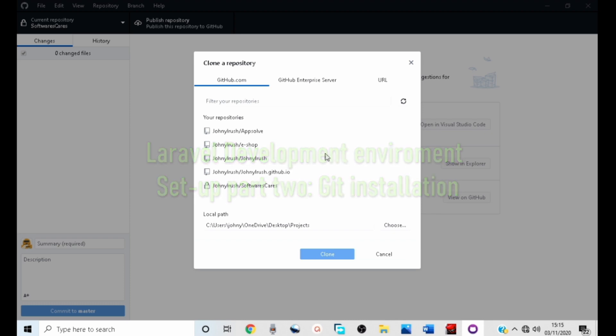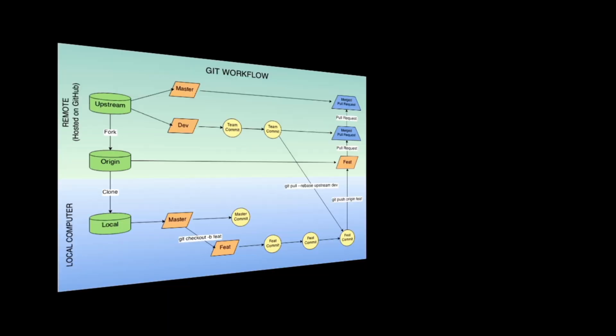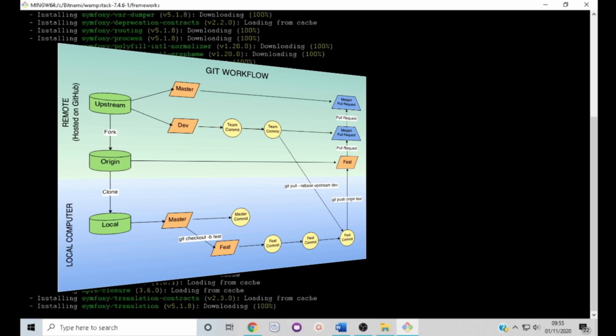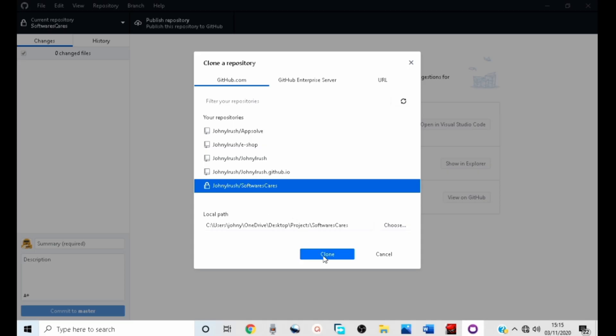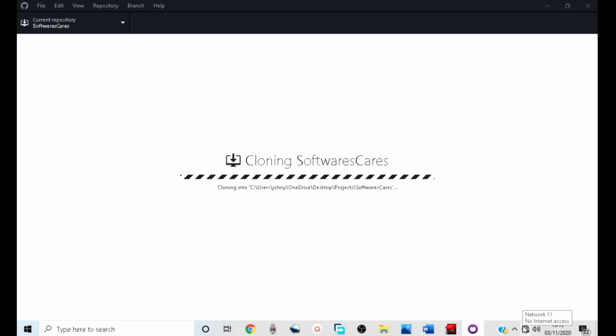Thanks to Git, one of the best version control systems. Git is a distributed version control system for tracking changes in source code during software development. It is designed for coordinating work among programmers but it can be used to track changes in any sets of files. Its goals include speed, data integrity, and support for distributed non-linear workflows.